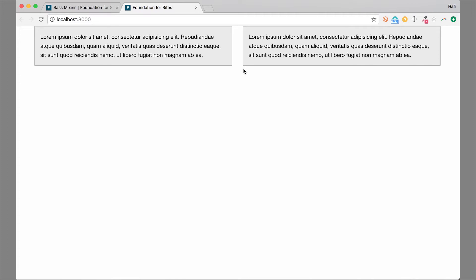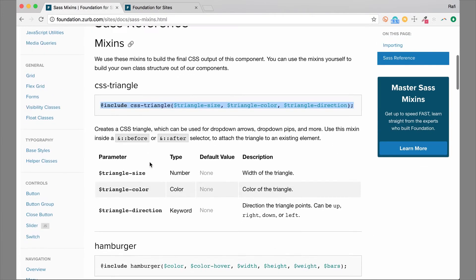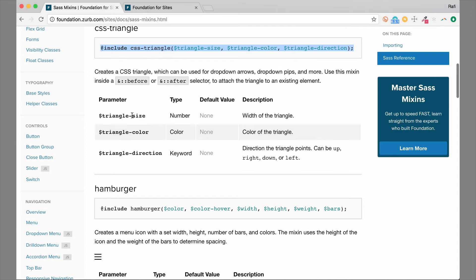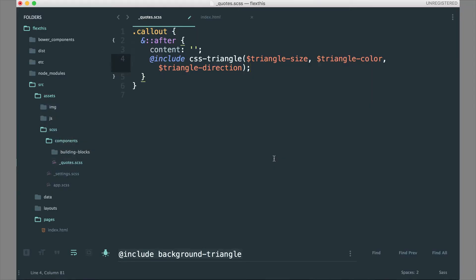The docs give you some different options. Triangle size is the first one — that is the width of the triangle. It's an isosceles triangle, equal width on all sides. The next one is triangle color, so we're going to want to set a color to that triangle. And then triangle direction — we can set it to up, down, right, or left. Hopping back over to our code, let's go ahead and change some of these things.